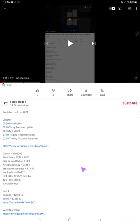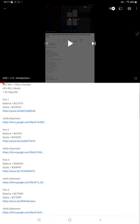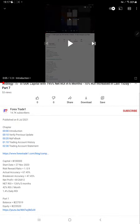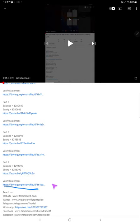Each and every previous part you can find in the description — at that time what capital balance was available in the account, and the statement link is also attached. Each part will have the status of the account during that time, and the complete statement you can find via the link. Part 7 was updated on 8th of July 2021, and during that time the account balance was $294,392 and equity was $288,392. You can verify it with the Part 7 statement.